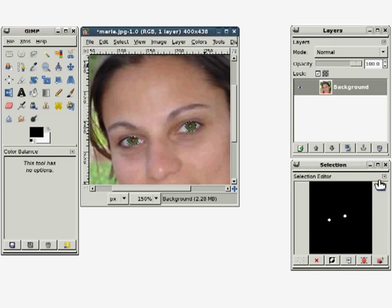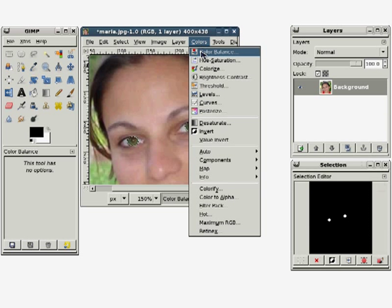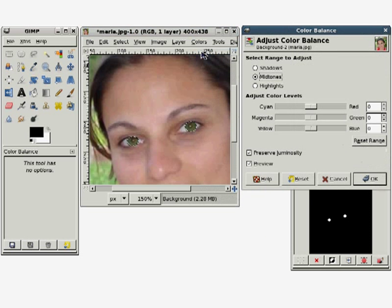He clicks OK, but then decides the green is not quite right. He opens the Color Balance dialog again and adjusts the other sliders until he is satisfied.